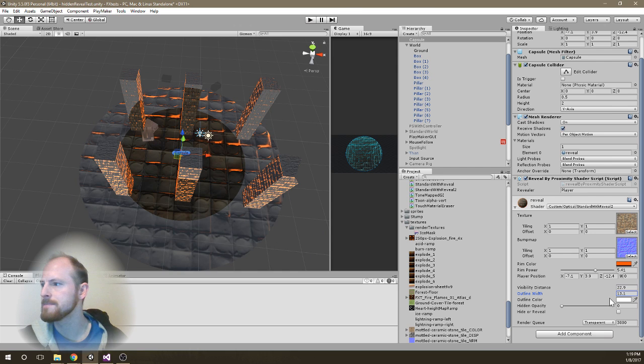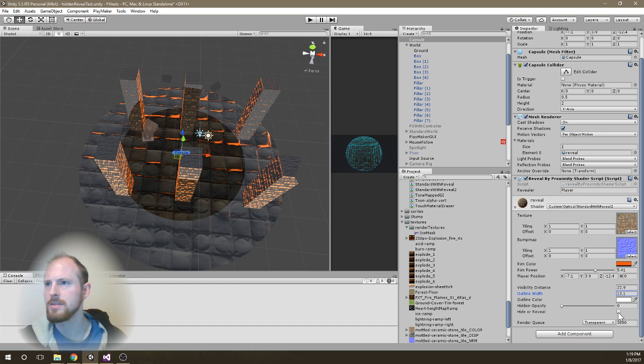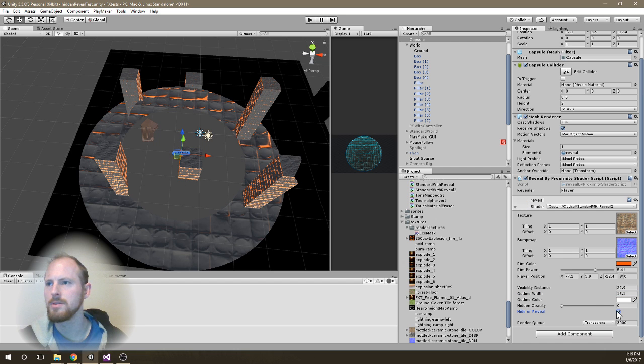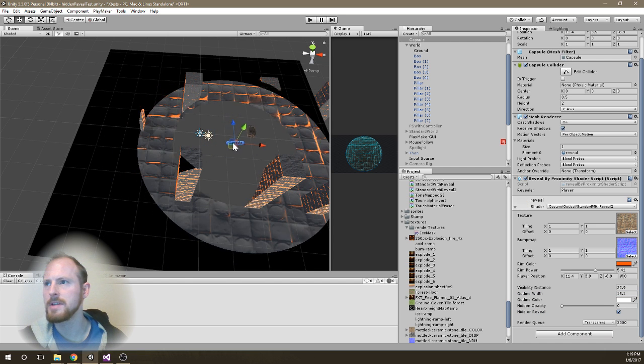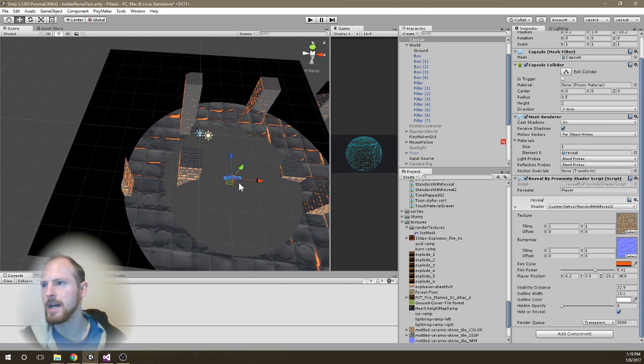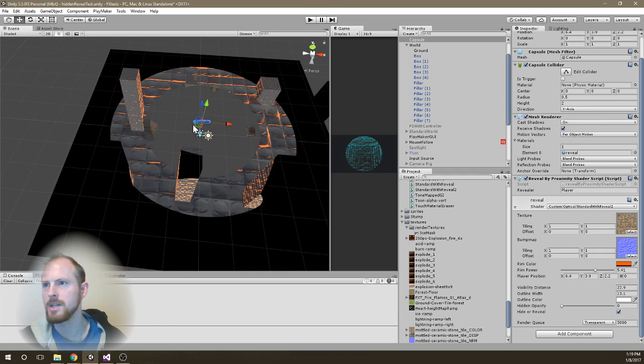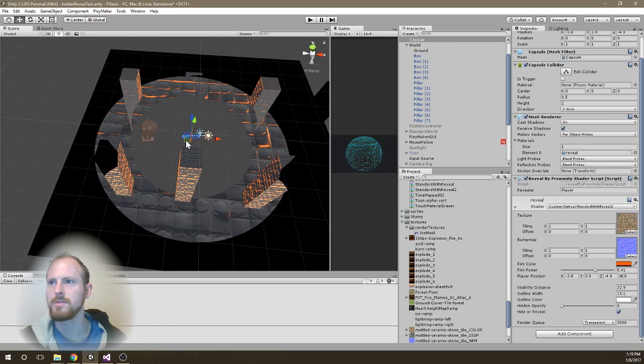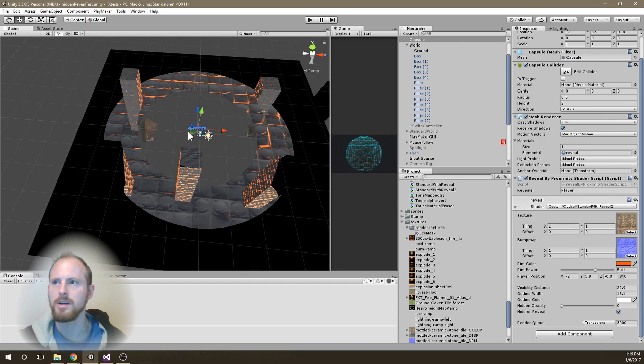And then I also have a switch here, which can flip this from revealing everything near the player to hiding everything. And then you can reveal certain hidden objects.